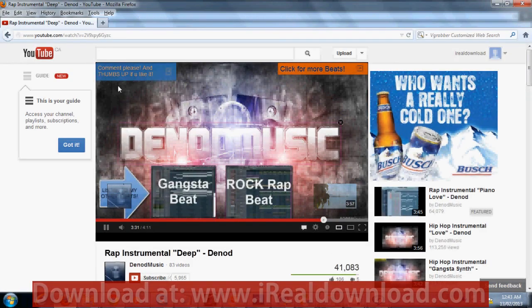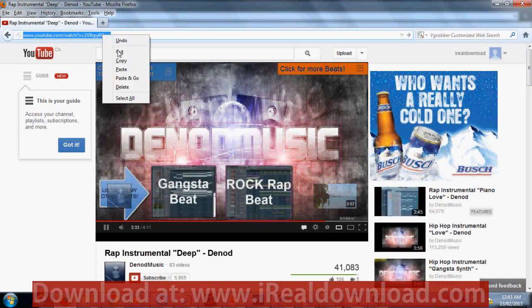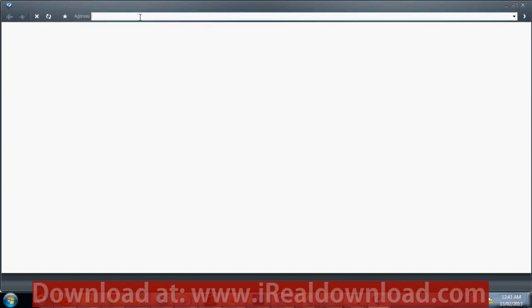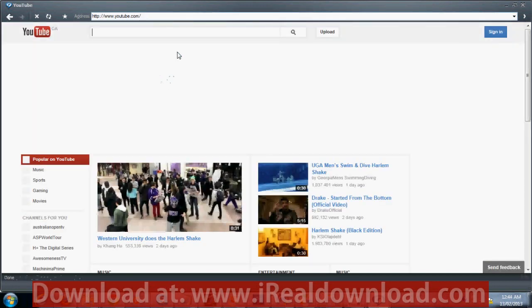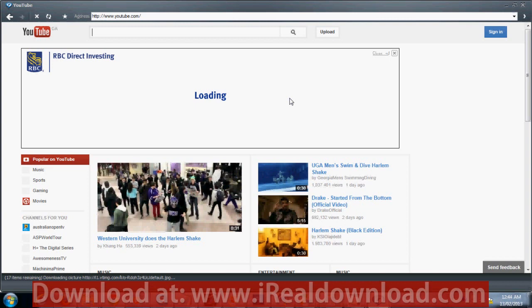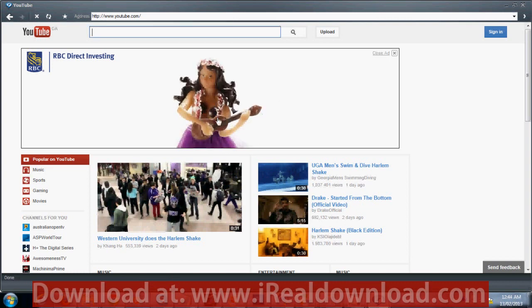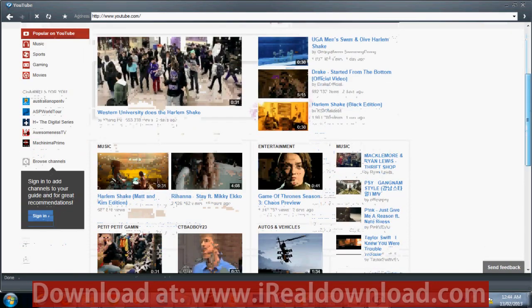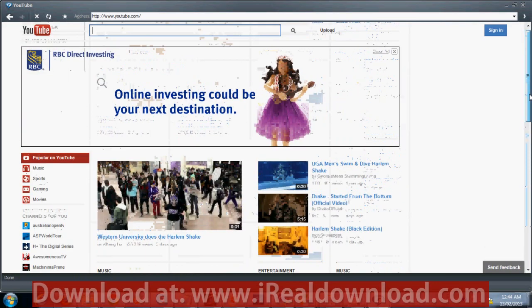We're going to go to the video site we want to download from. I already have a video here so I'm just going to copy and paste the link into the web browser. Just go to YouTube.com and surf YouTube as you would in your other web browser like Chrome or Firefox.